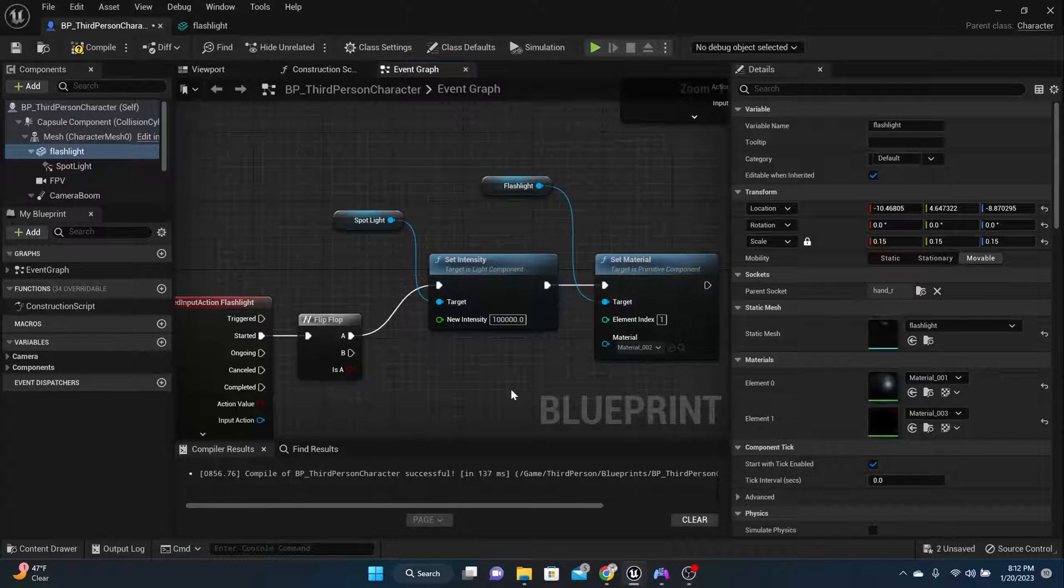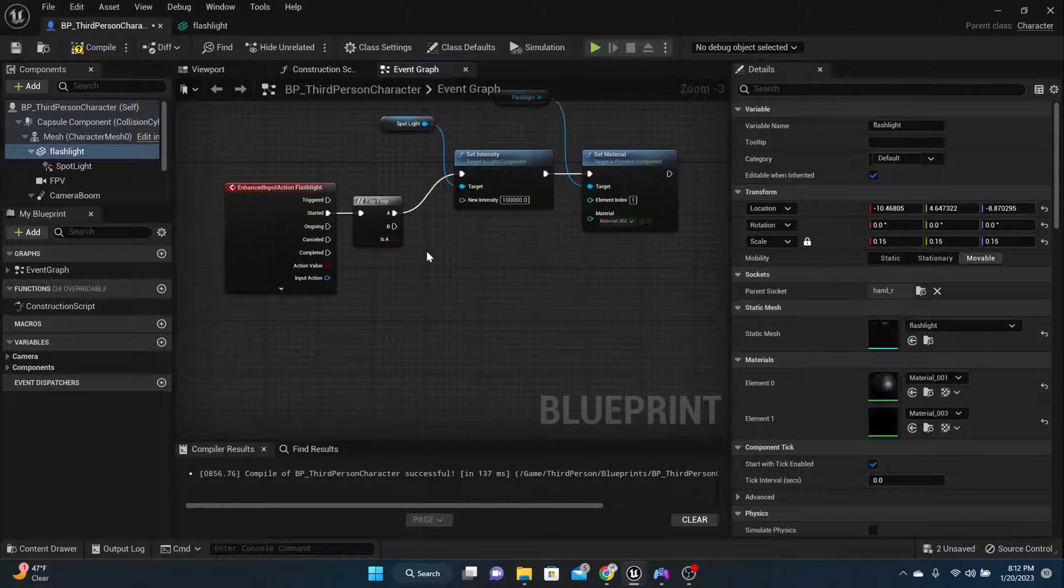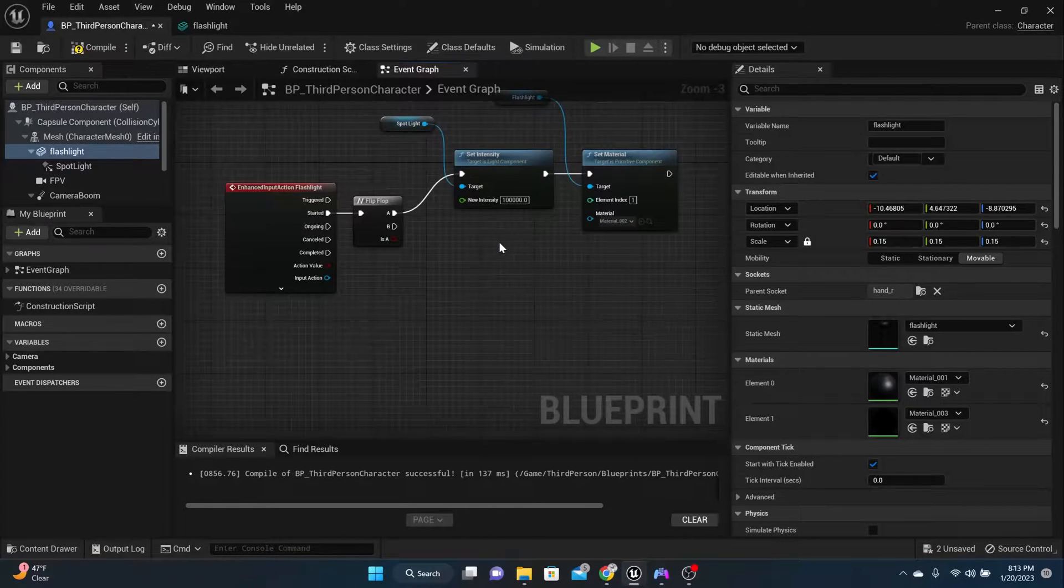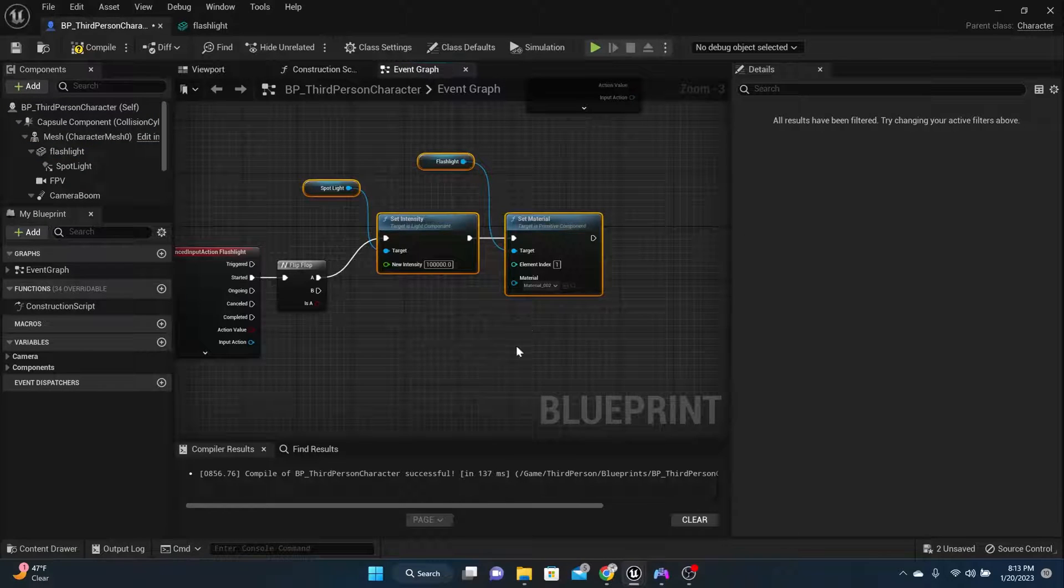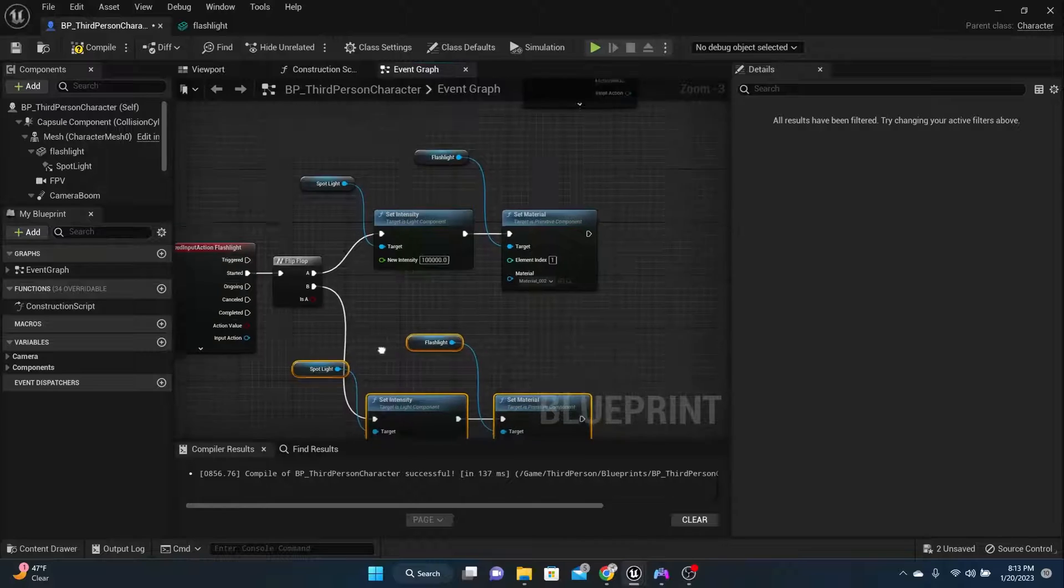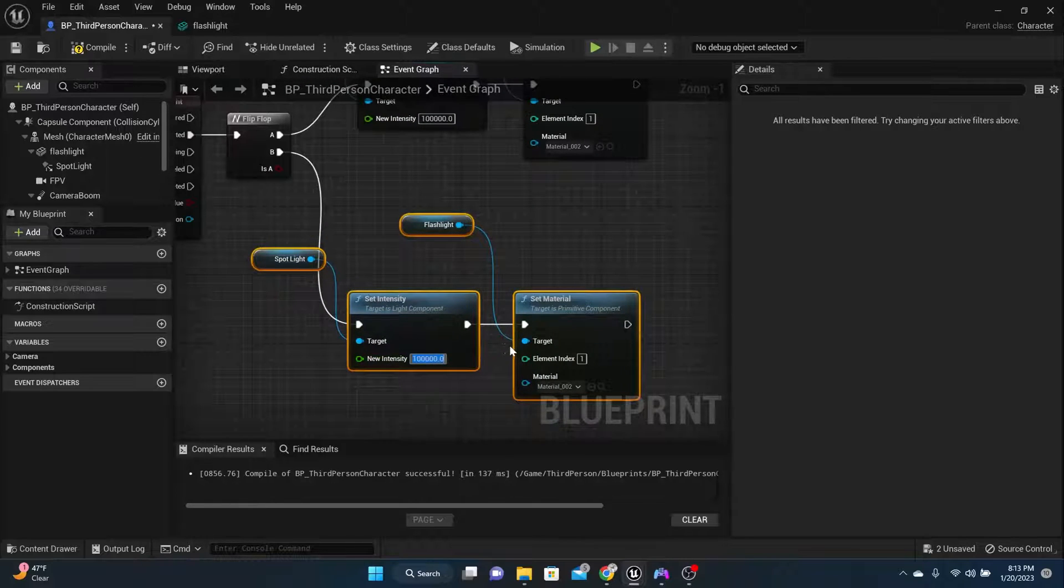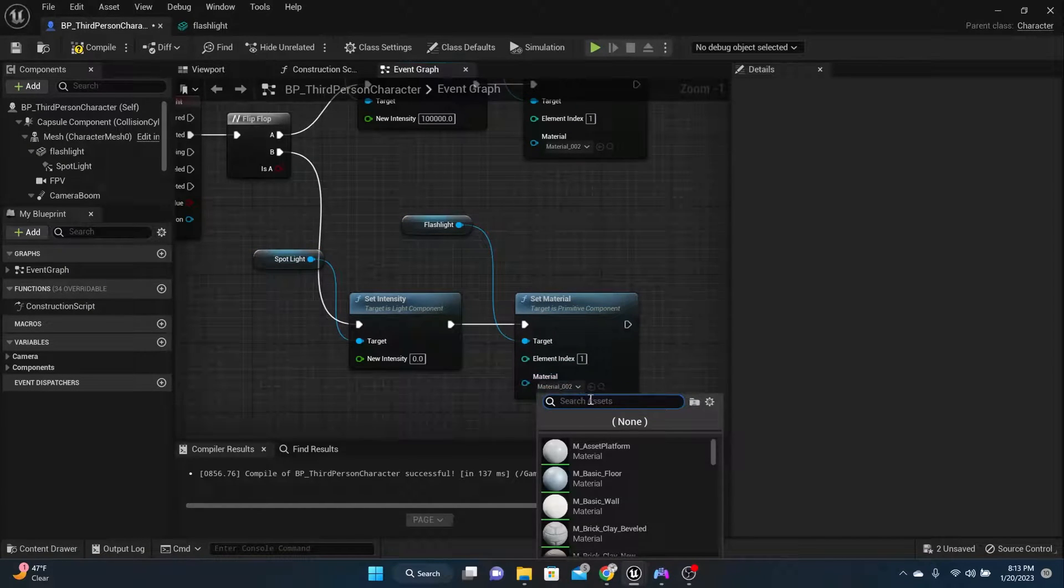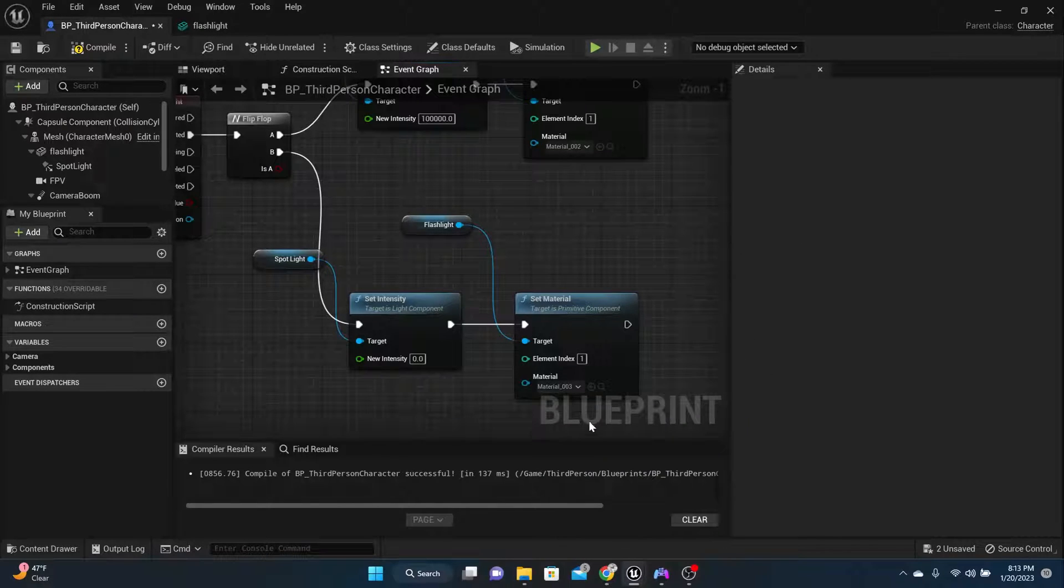Now that's when the flashlight turns on. Now we need to handle when the flashlight turns off. So basically you could take everything up here and copy it, copy and paste, and put it down here. Now what we need to do is set the intensity back to zero on the bottom and then set the material back to 003. For me that's what it was.